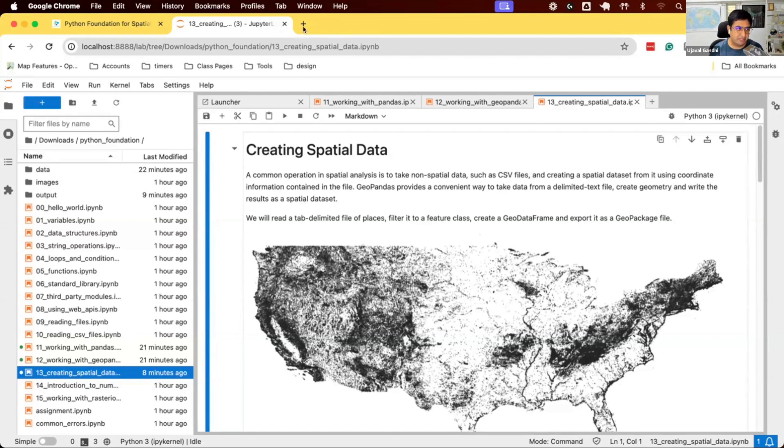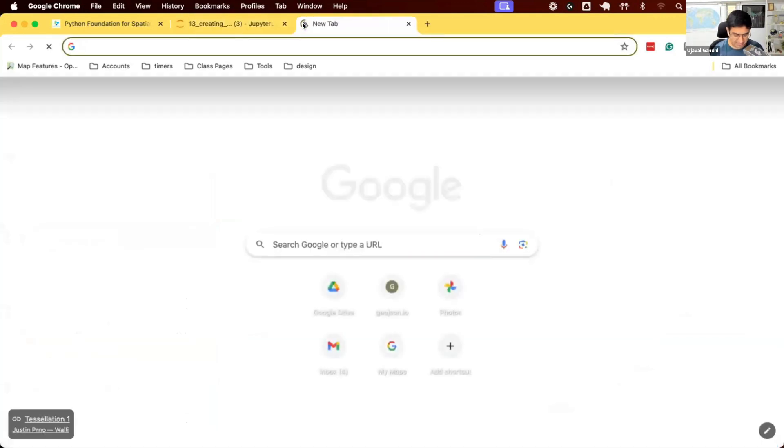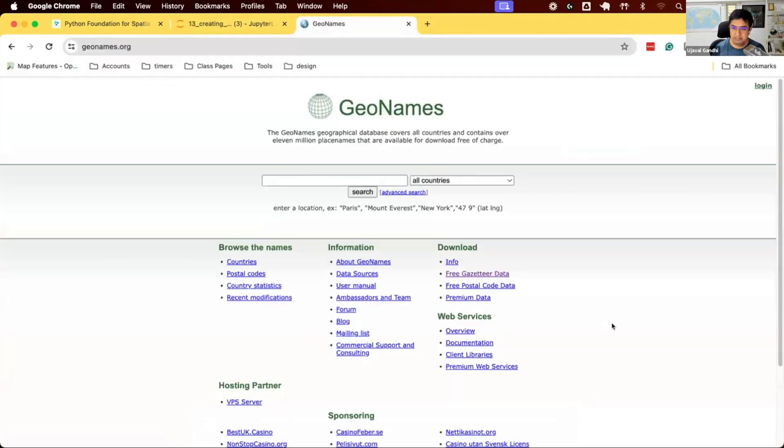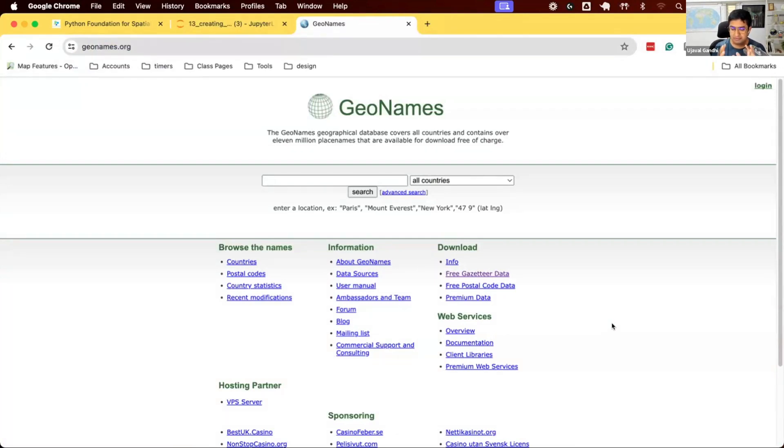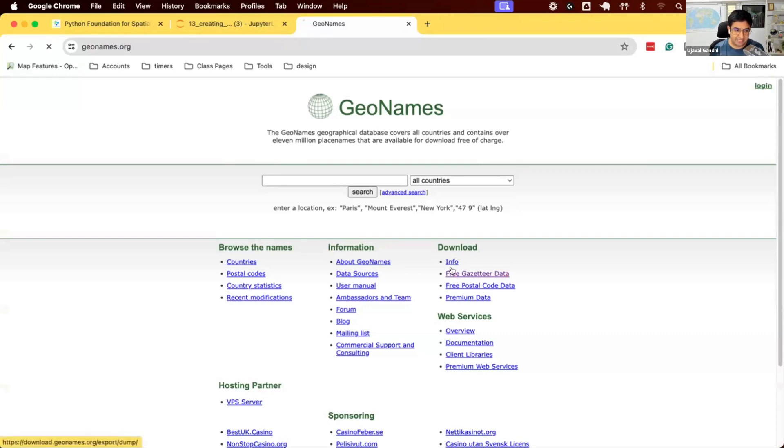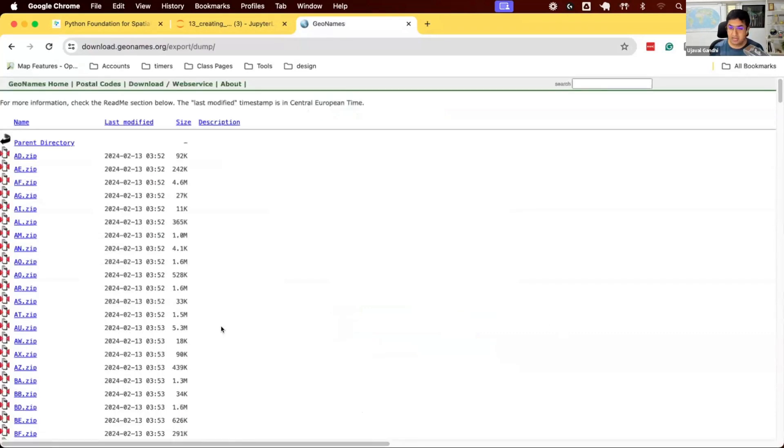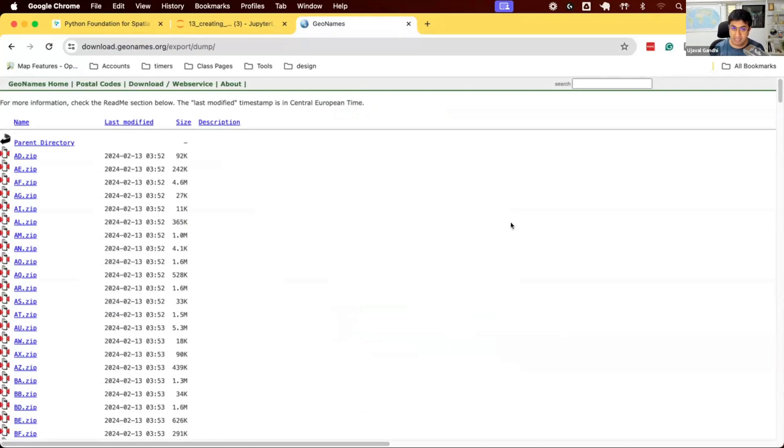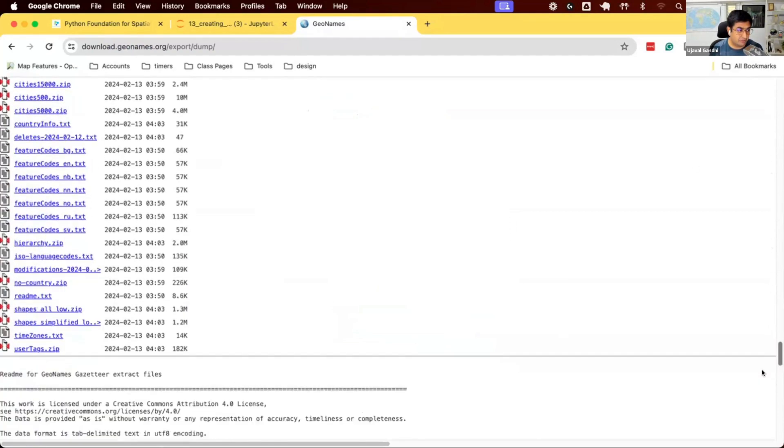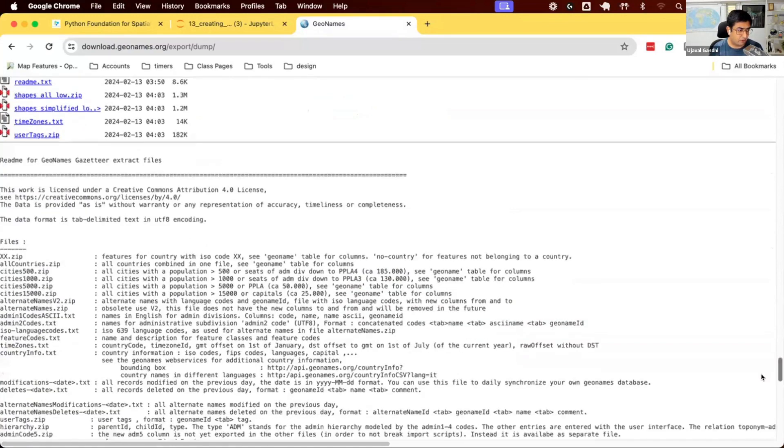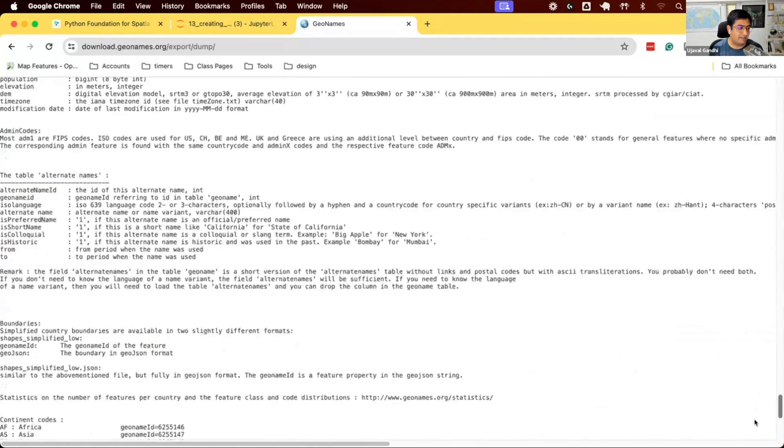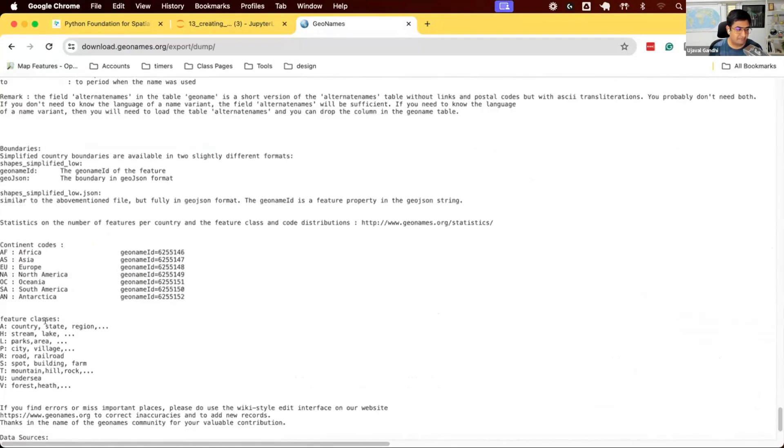We're going to be working with data from this website called GeoNames. GeoNames provides free gazetteer data for each country with data on different places. If you go to the free gazetteer data, you can download datasets for each country. The idea is for each country you have a point location describing every place in that country. If I scroll down here, there's documentation. They have places like country, state, and regions. You have one feature for each state, region, city, etc.